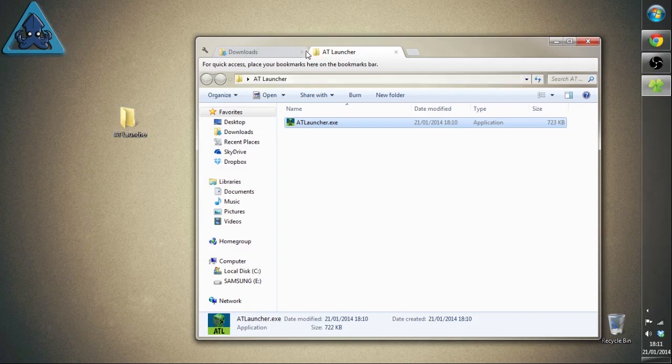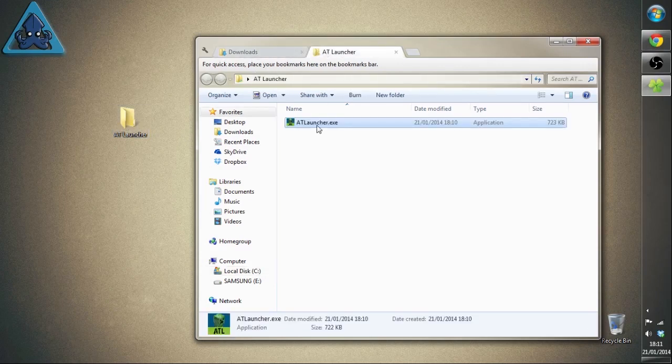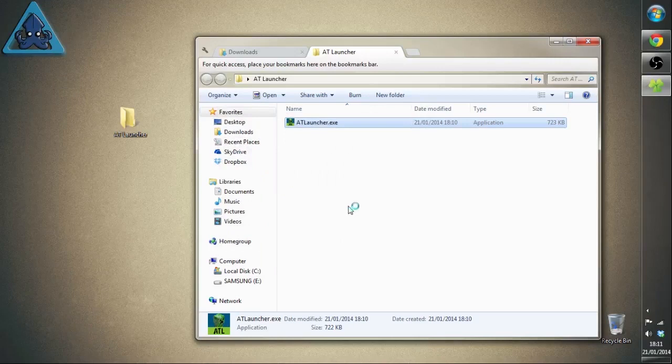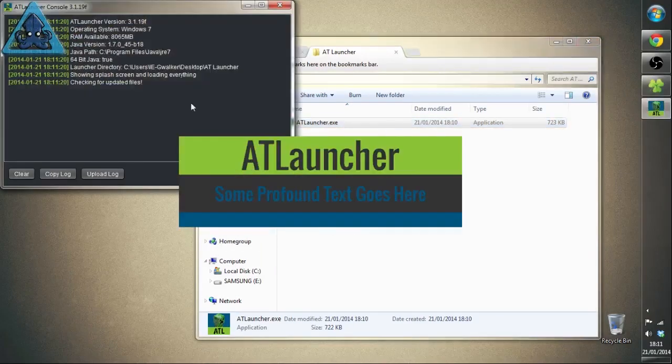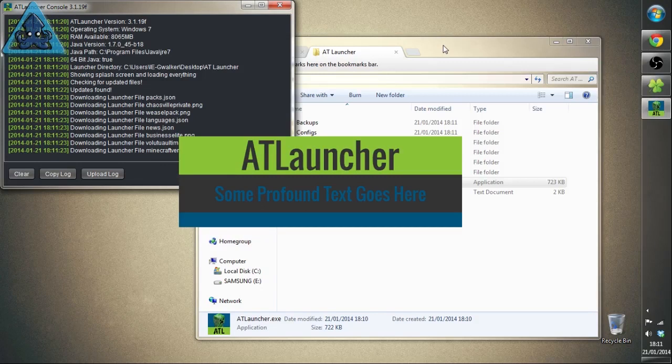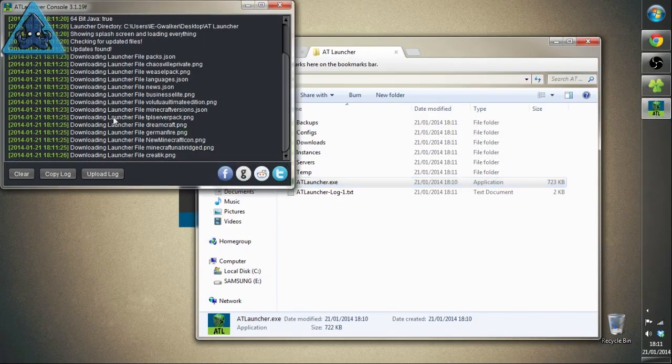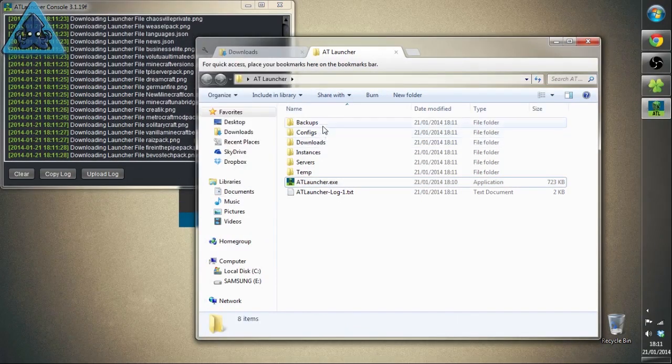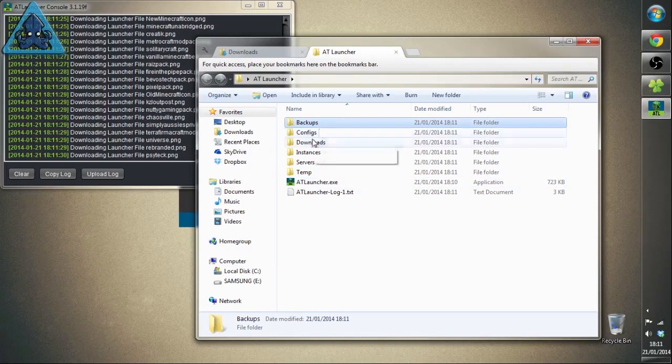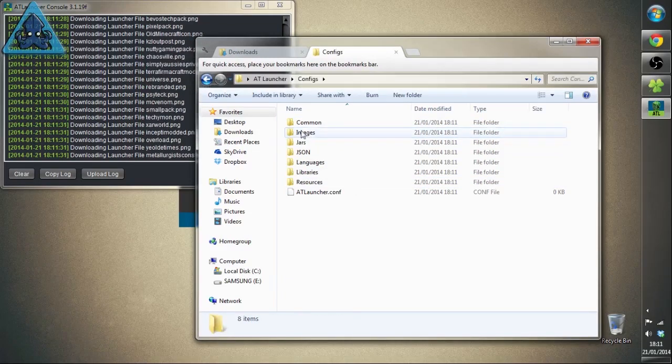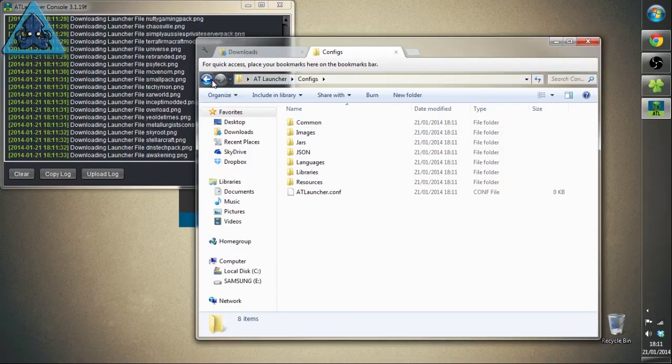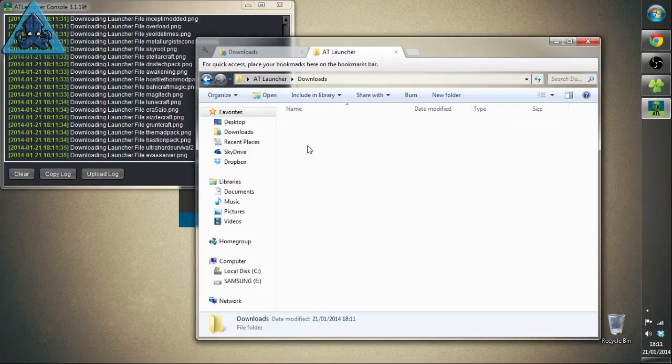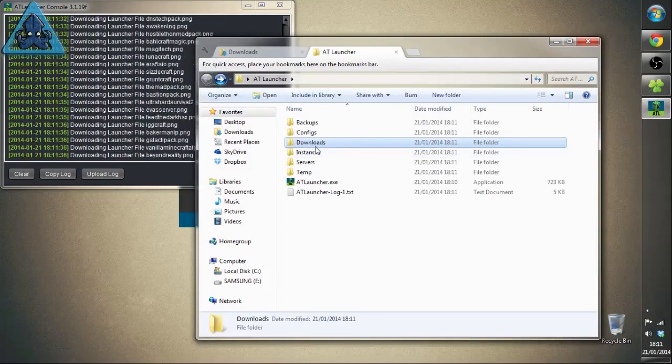We just double click this and run it. It starts to do the install and while it's doing that and downloading all the various files, we'll have a quick talk about this. We have backups of course, which is just backups, configs are specific configs to do with various things inside the launcher itself.